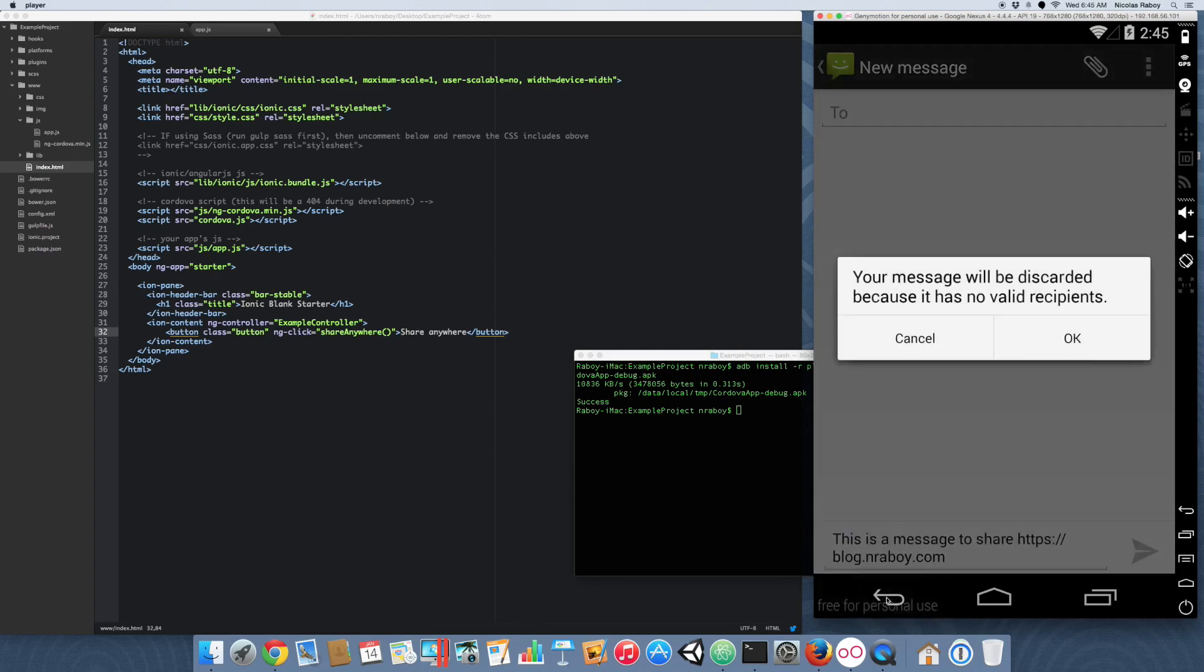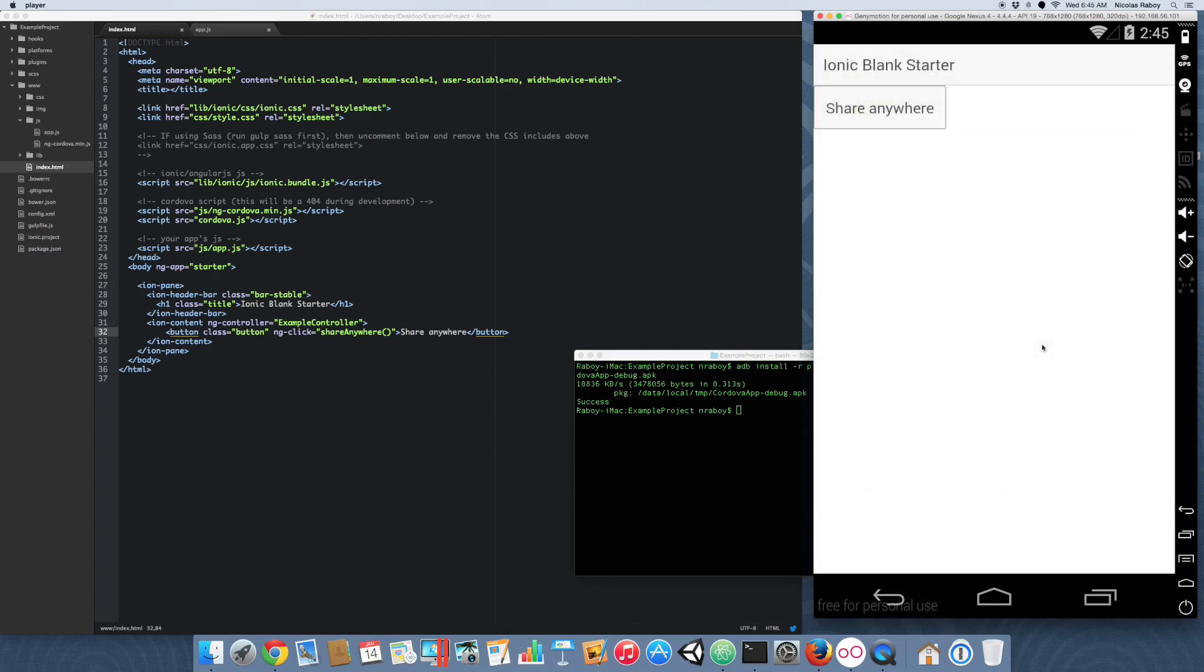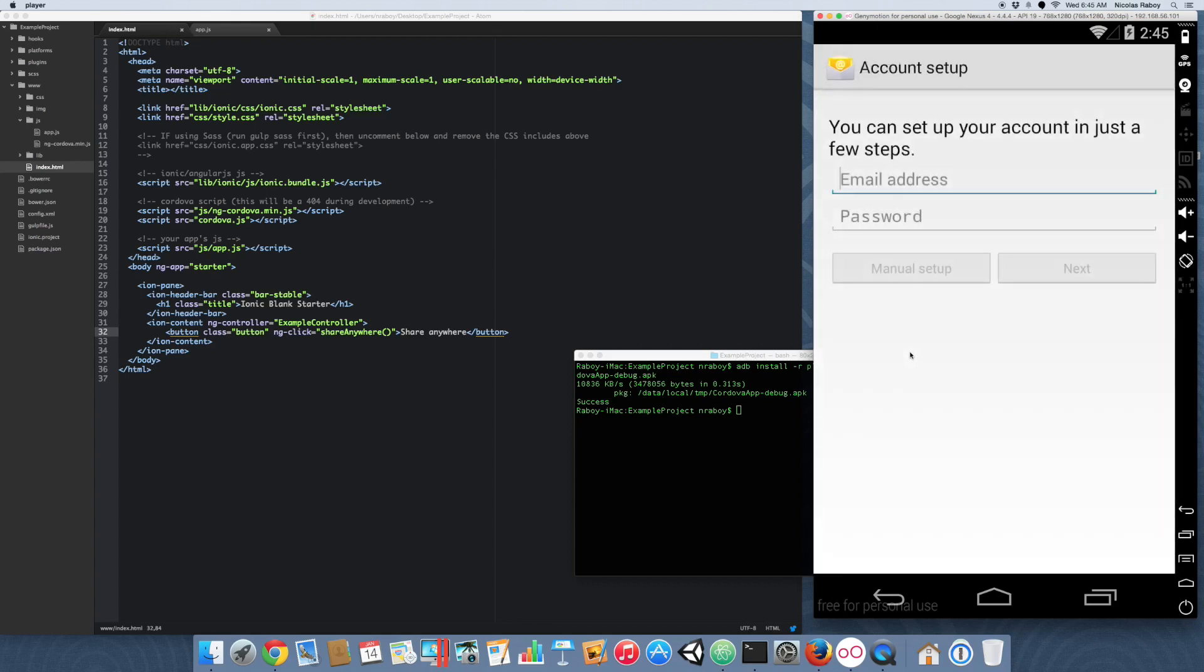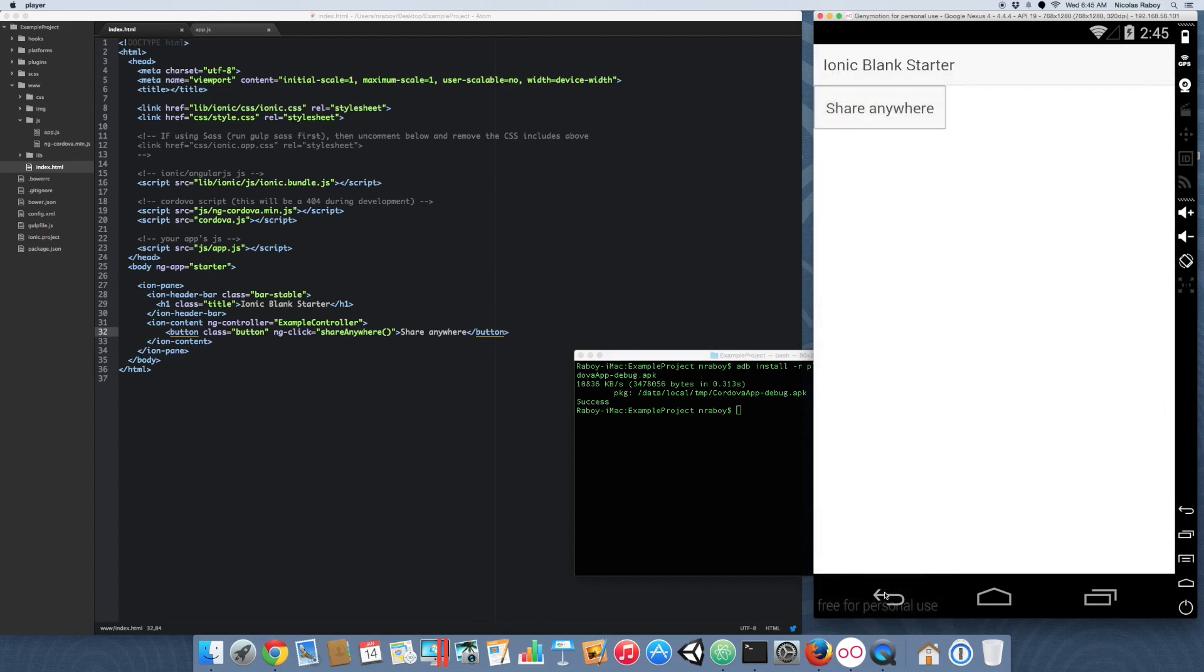But if I were to click the email, I know the email won't work because I don't have an email account set up. But if I were to click it, it would have put the title that we used and put it in the subject. And then it would have used our message. So just like that you can do a very generic social sharing.